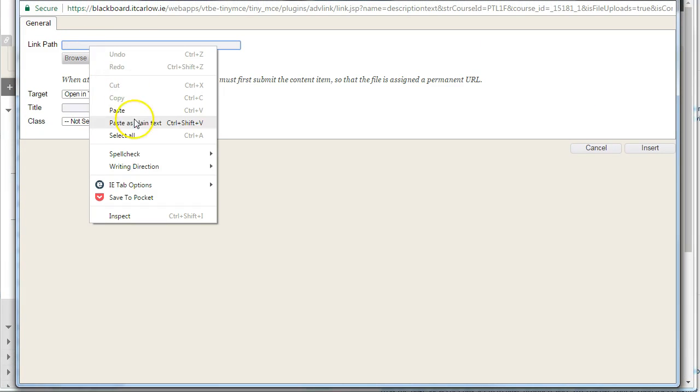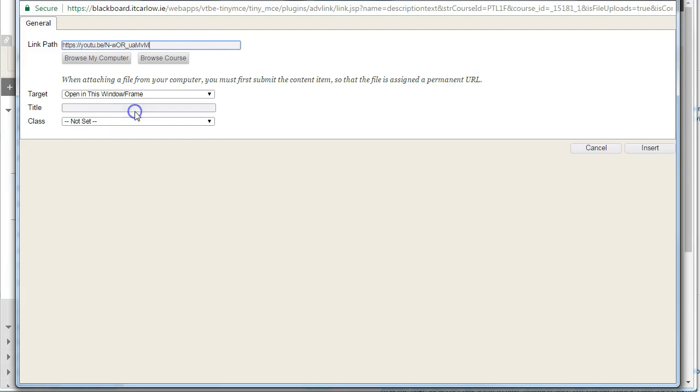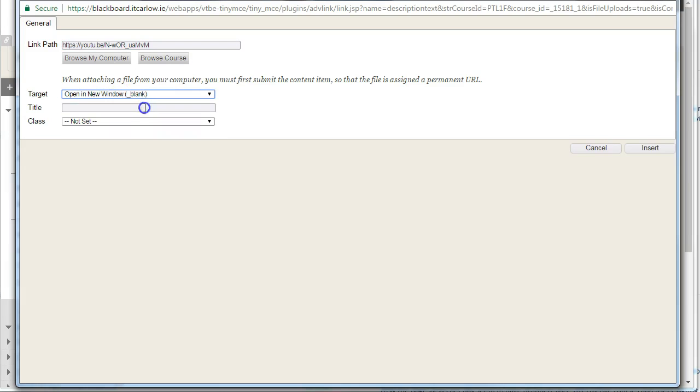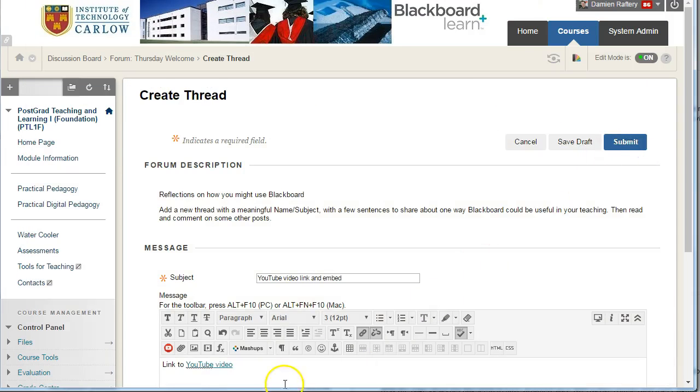Paste in the link from YouTube and set it to open in a new window, which means it will open up a new window for you to view the video. So this has our link, and I'll just hit enter.